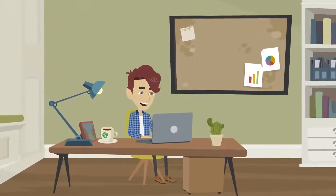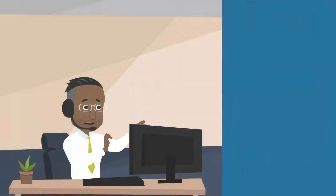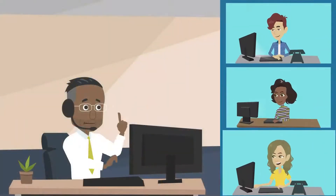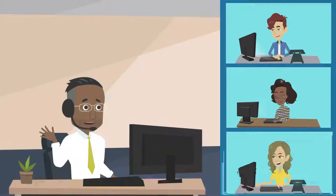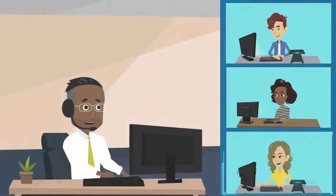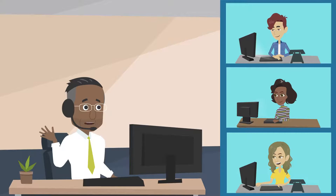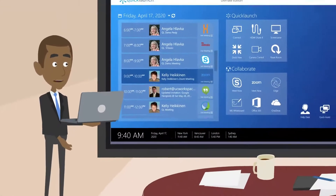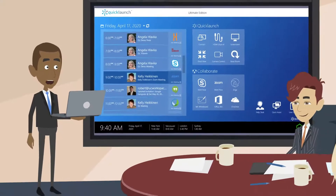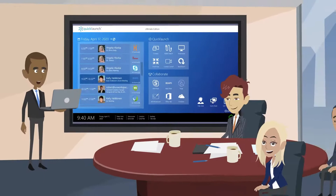The shift to remote work was inevitable. Businesses are striving to maximize employee productivity and foster better working practices between widely dispersed teams. They need tools to combine the best viewing experience with the latest applications for remote collaboration.